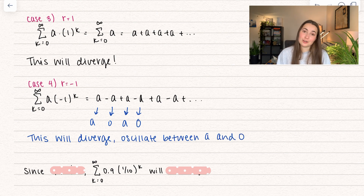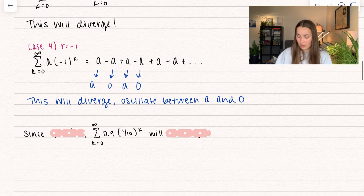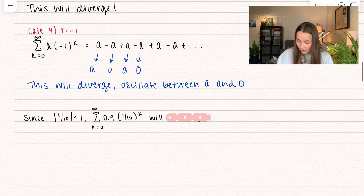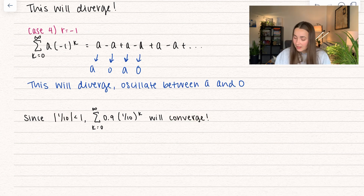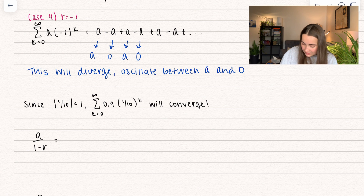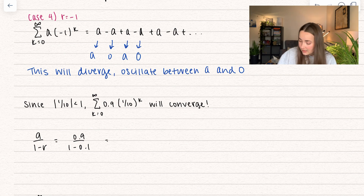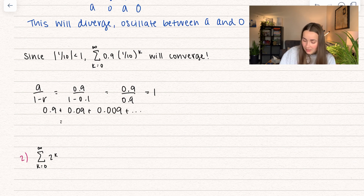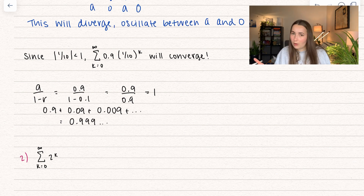So since 1 over 10 is less than 1, we know the series will converge, and we can find what it converges to. It converges to a over 1 minus r, so that's 0.9 divided by 1 minus 0.1, which is 0.9 divided by 0.9, which is equal to 1. This actually makes sense — 0.9 plus 0.09 plus 0.009 equals 0.999... repeating, which is equal to 1.